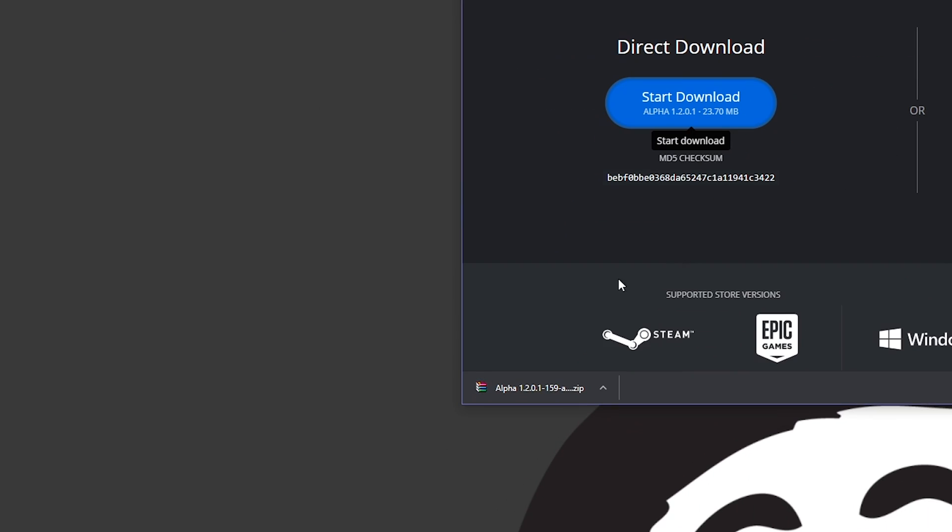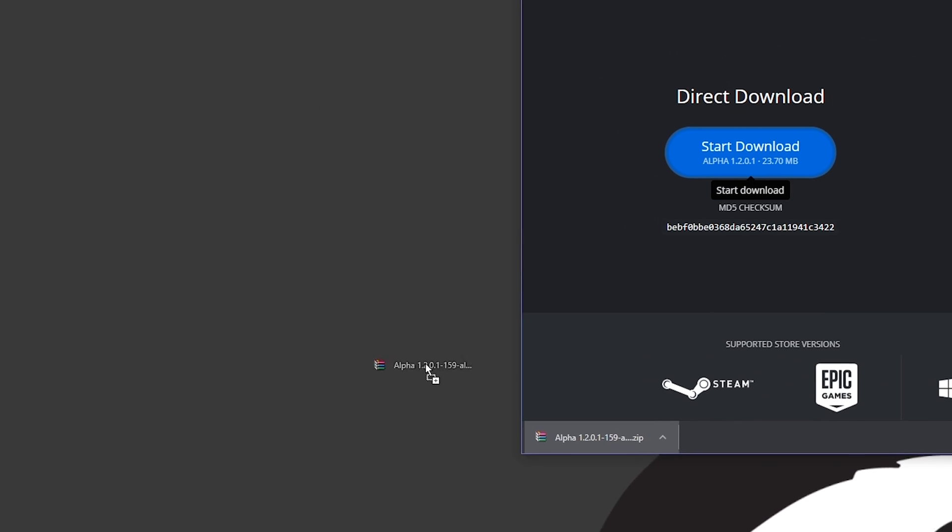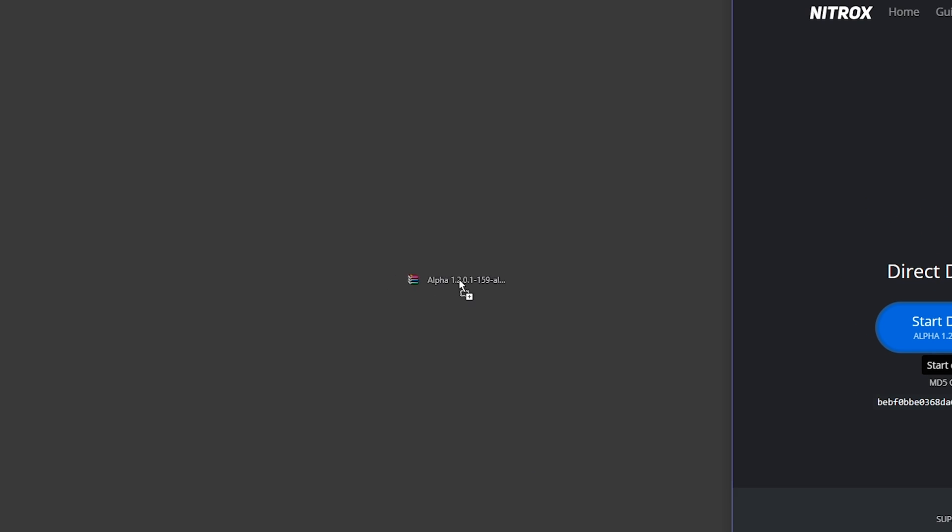Right, once that is done we'll get this zip file. In my case I'm just gonna drag it to the desktop which is the easiest, and then we can already close out of Chrome.